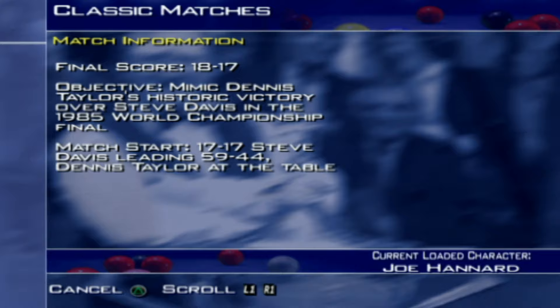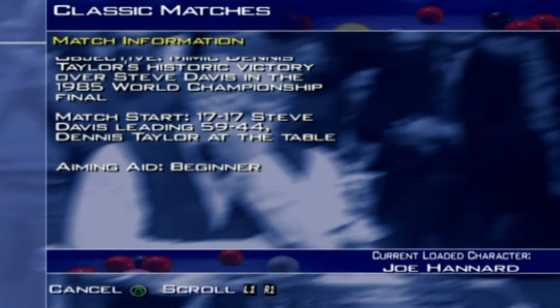The match starts at 17-all, Steve Davis leading 59-44, with Dennis Taylor at the table. So here we go, let's get into it.